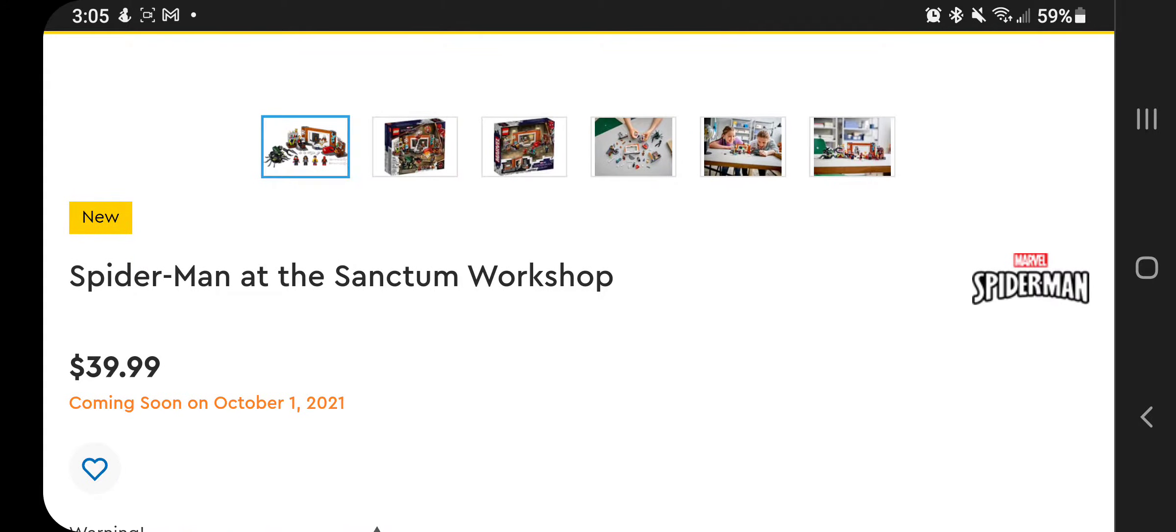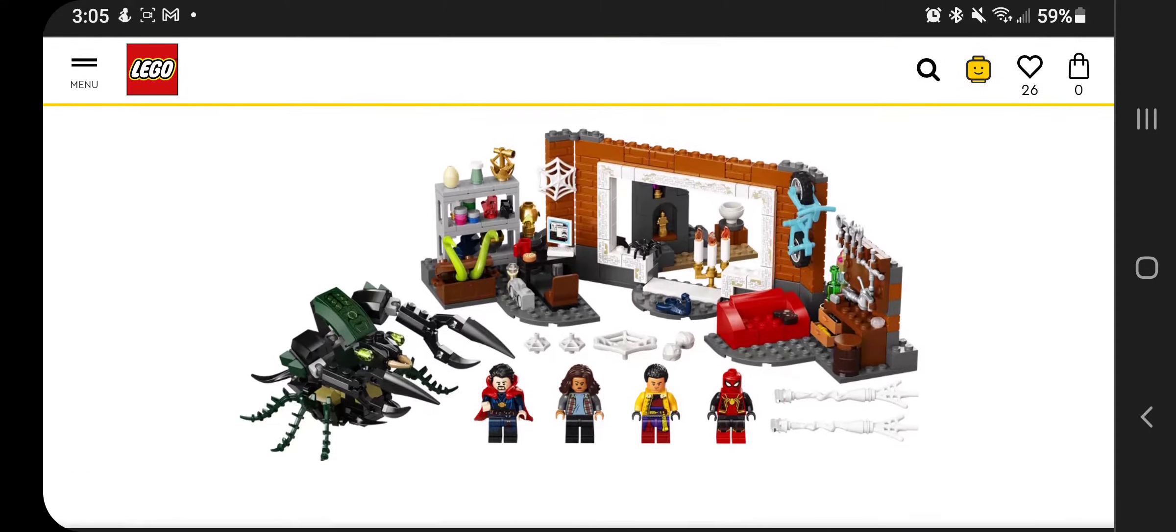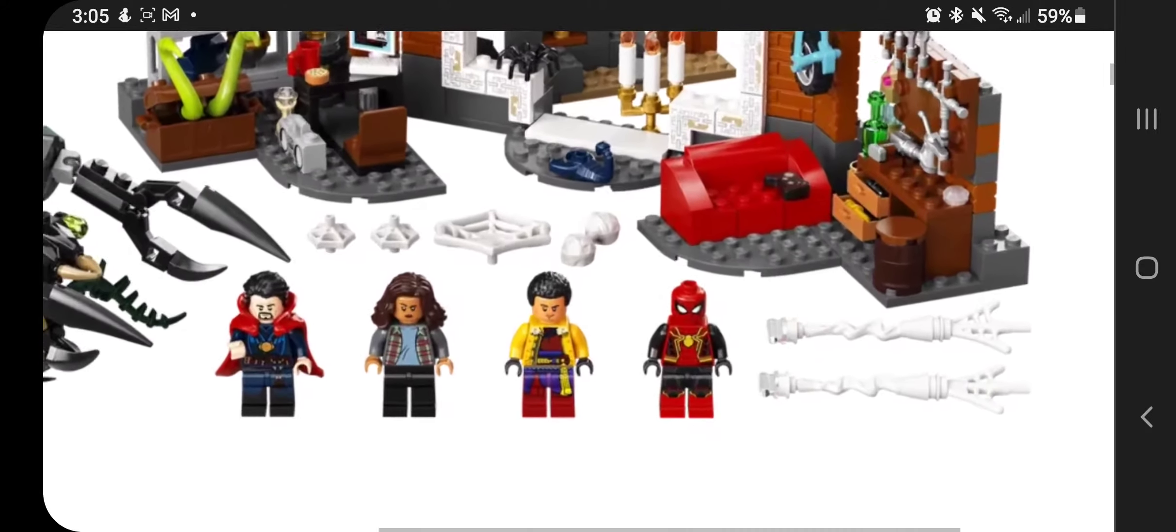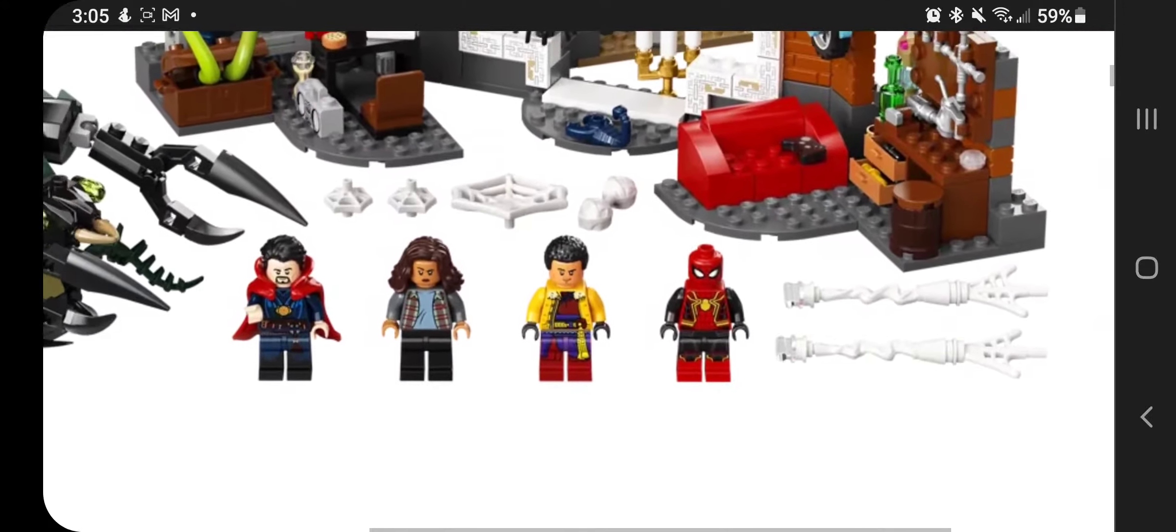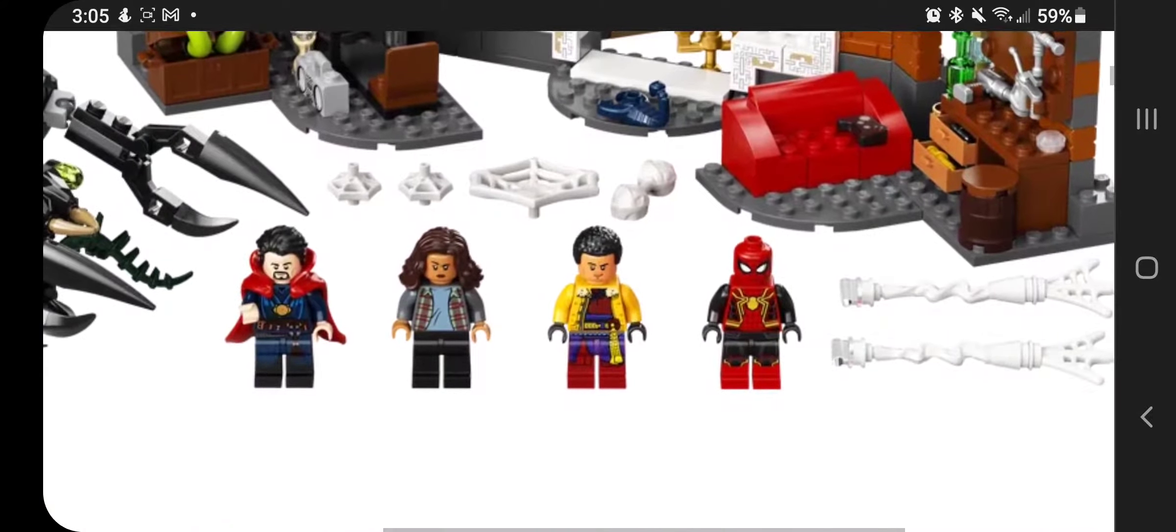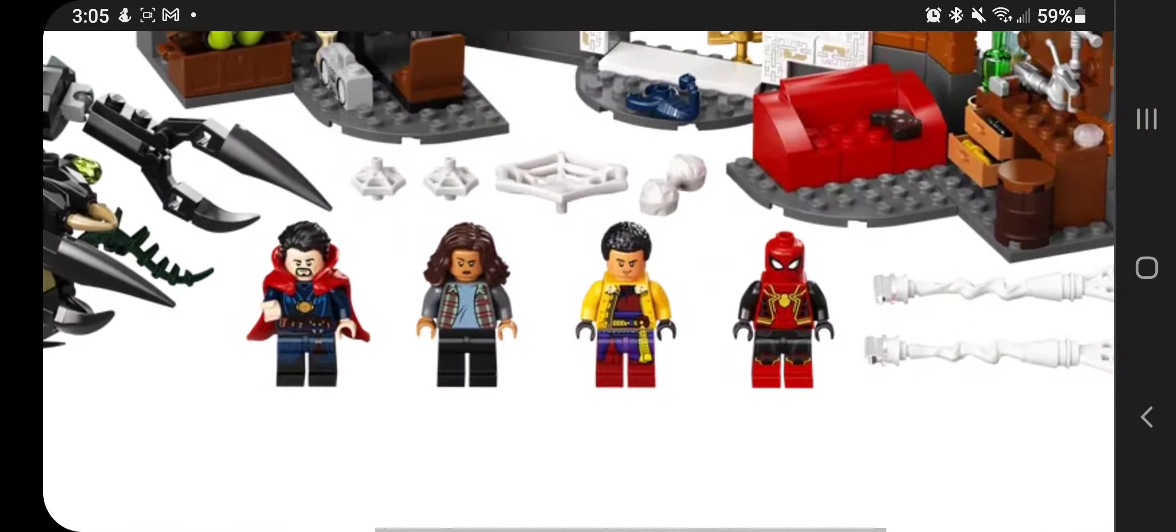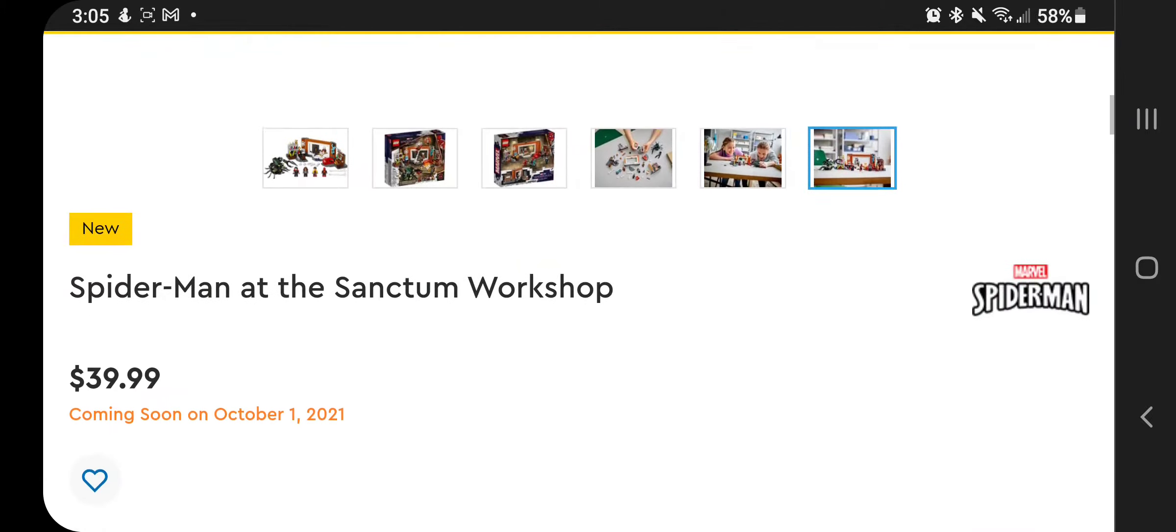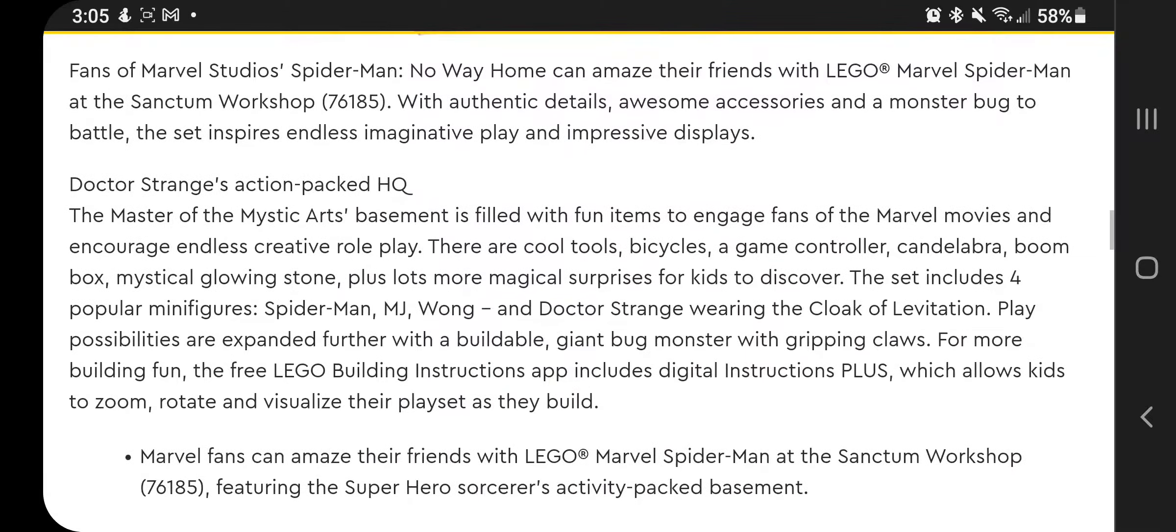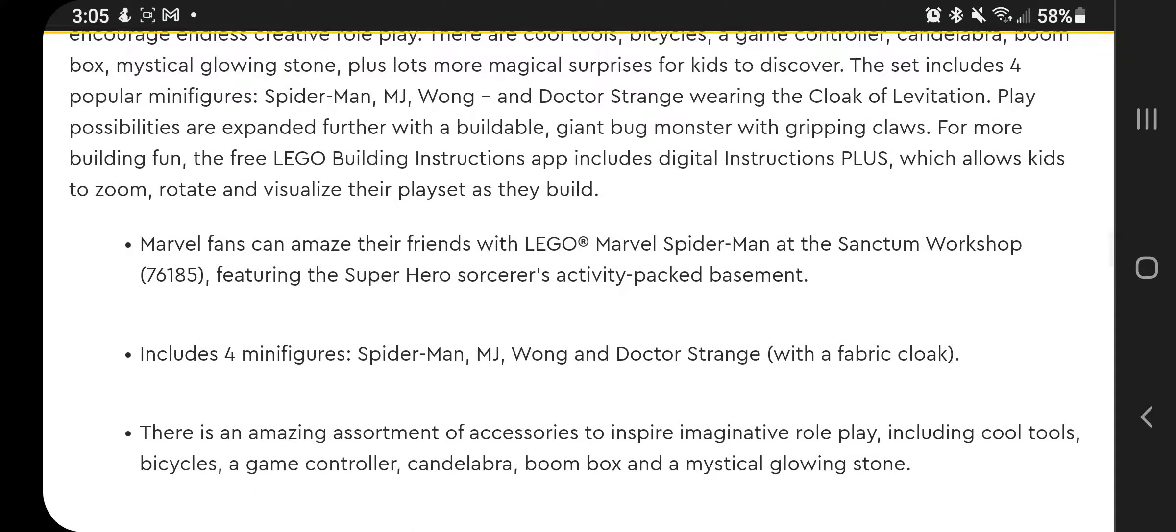So first off, we have the Spider-Man at the Sanctum Workshop, and this is a really neat set that comes with, looks like, Doctor Strange, Spider-Man in a relatively neat printing, and a couple other people that I don't know. I think that might be the Shang-Chi dude, and I don't know who the lady is. We could easily find out. So, featuring Spider-Man, MJ, Wong, and Doctor Strange. That's Wong, not Shang-Chi.